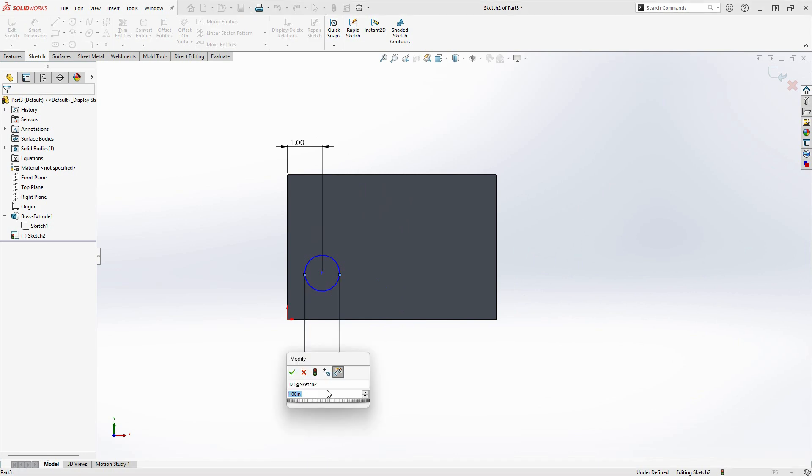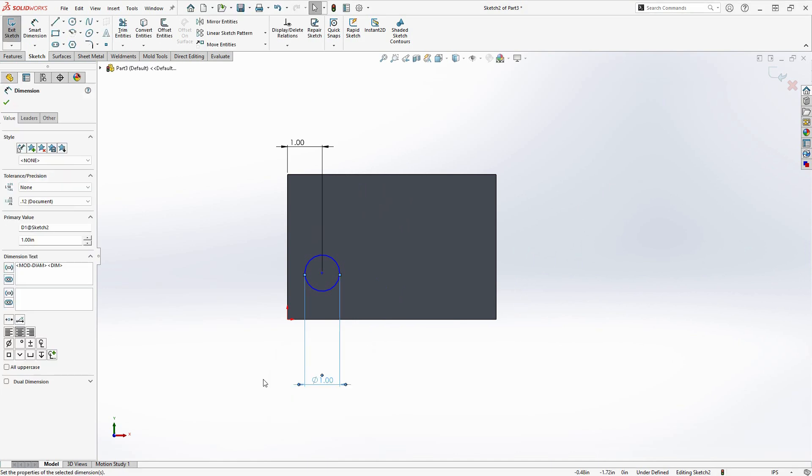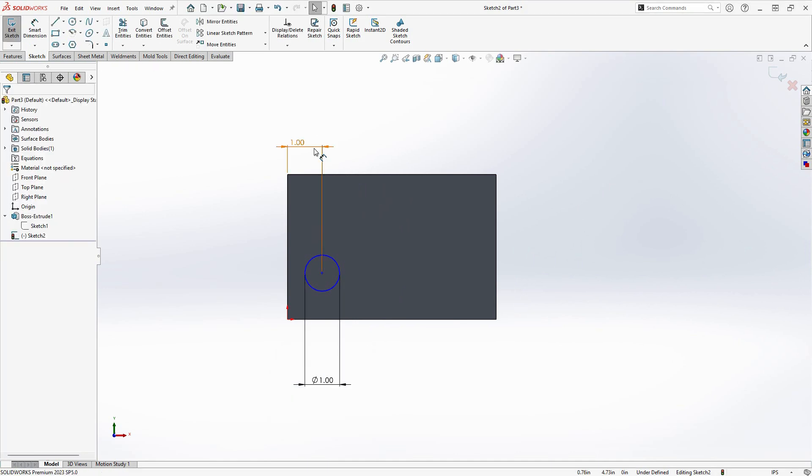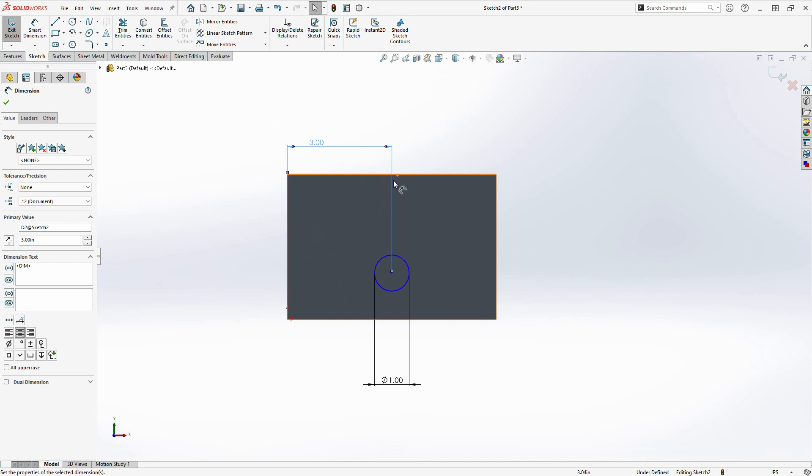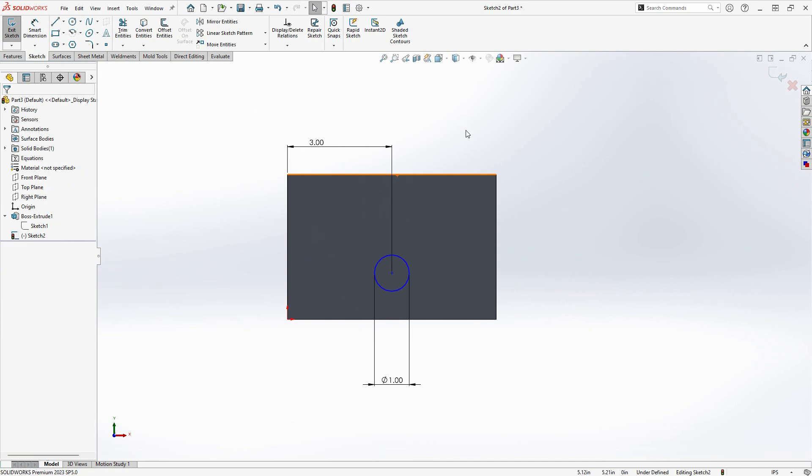Par exemple, si vous voulez déplacer la position d'un trou dans un bloc, dans un système paramétrique, vous changeriez la dimension ou la relation qui contrôle sa position. Les paramètres et les relations que vous définissez vous permettent de contrôler, en tant que concepteur, quelque chose appelé intention de conception.